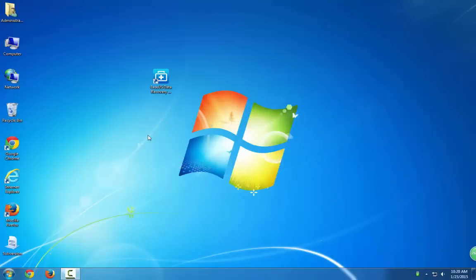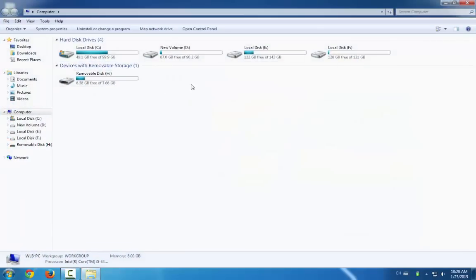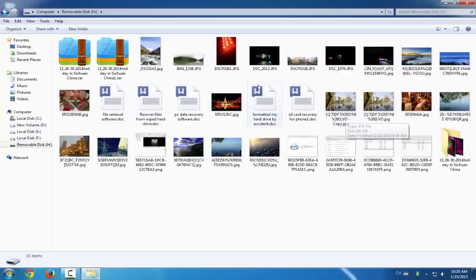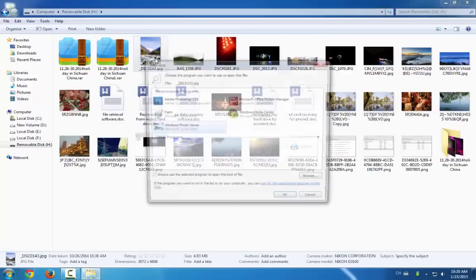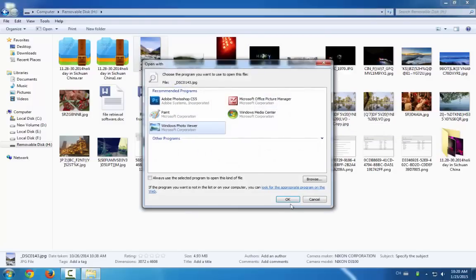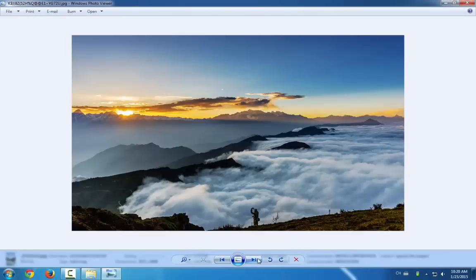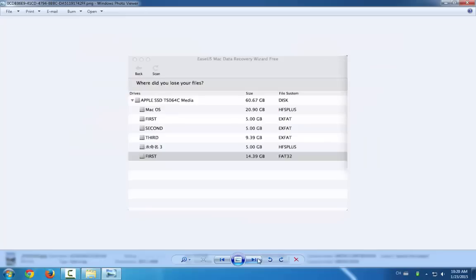As you know nowadays, SD card has become a pretty ordinary storage device which can be used to store your pictures, files, documents and even some other data. But what if you get your previous pictures and those files deleted due to a careless operation?